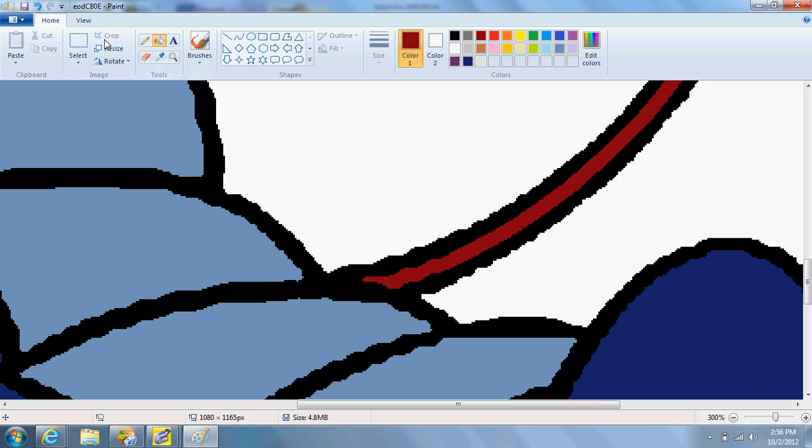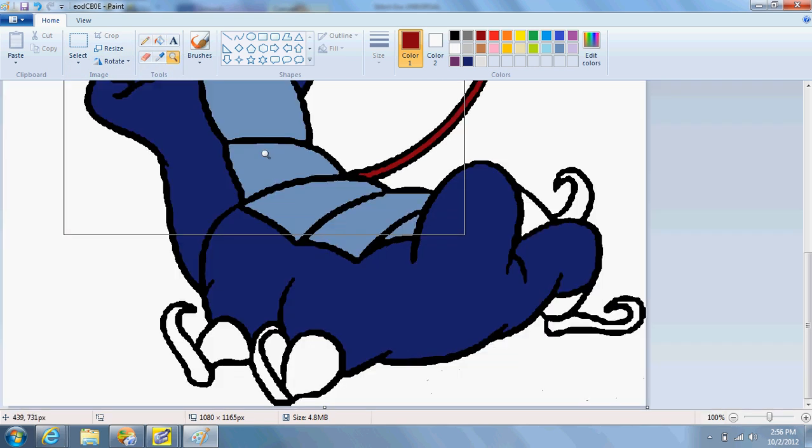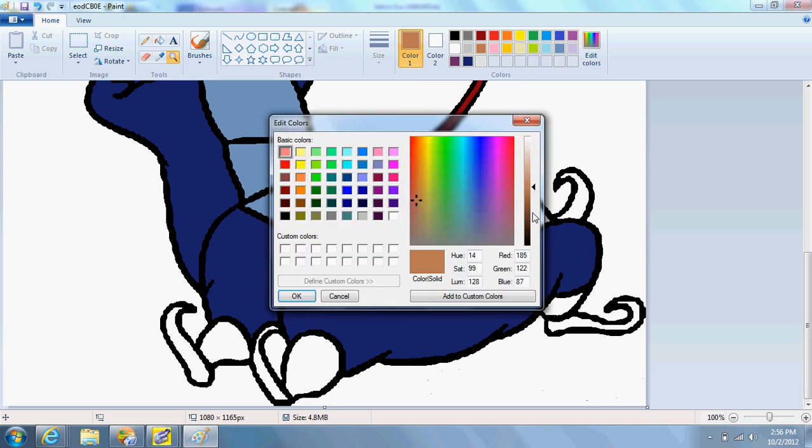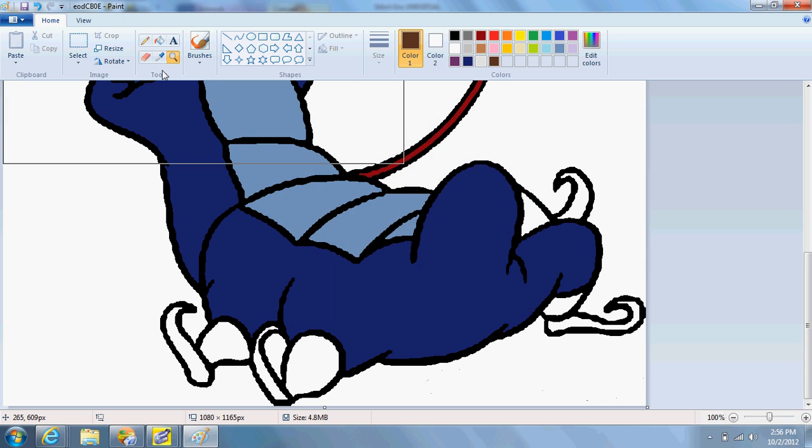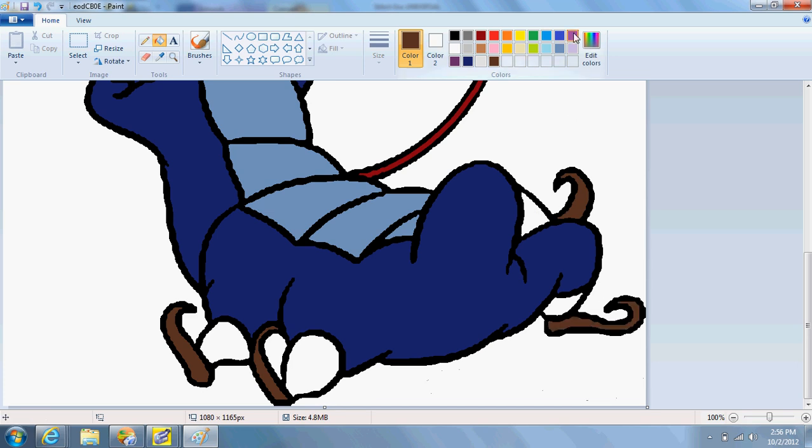And I want brown for his shoes, which I'm going to do a little bit darker brown. Click OK. And paint bucket. And his shoes are there. And then purple for his... Let's do a darker purple. Like that. And he is all set.